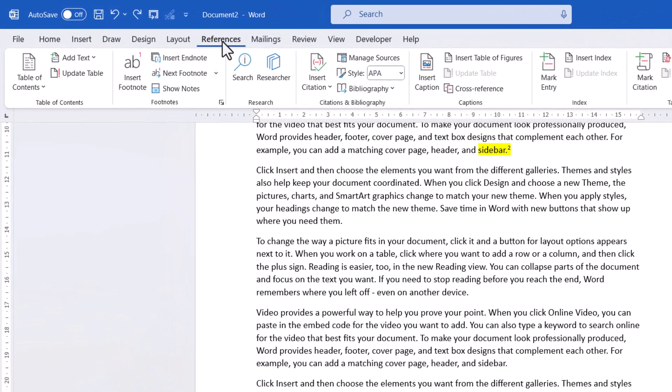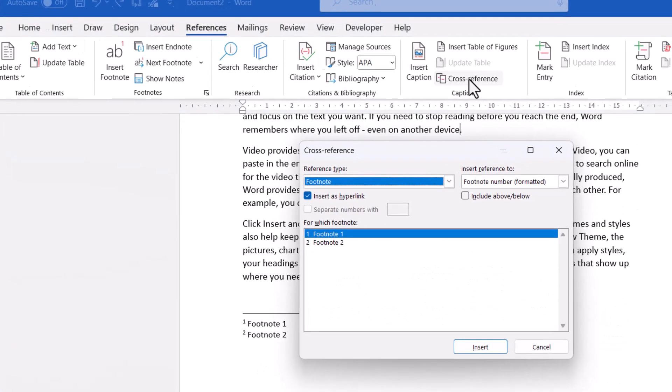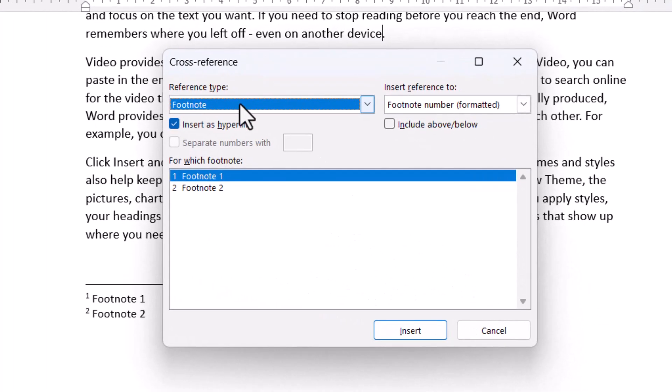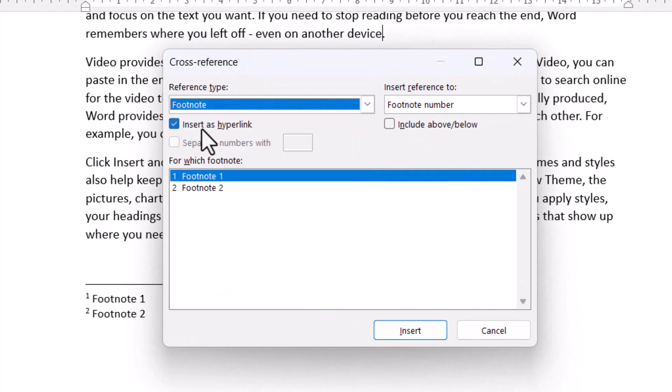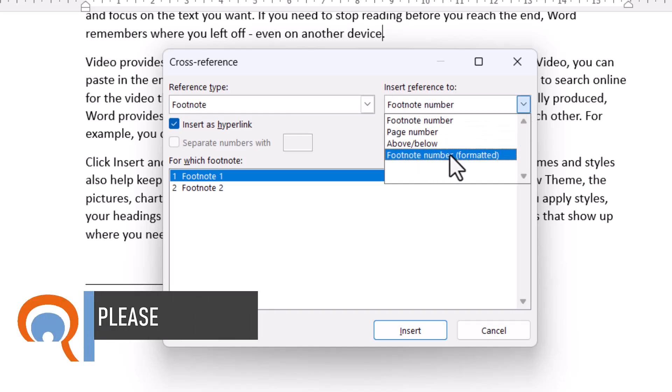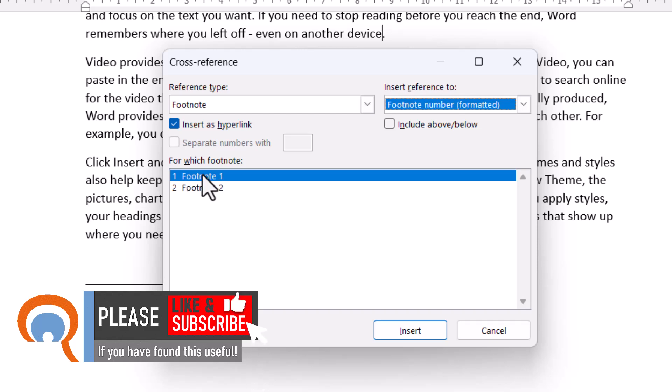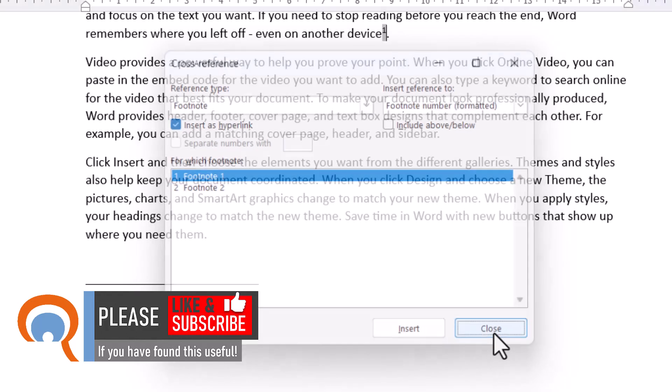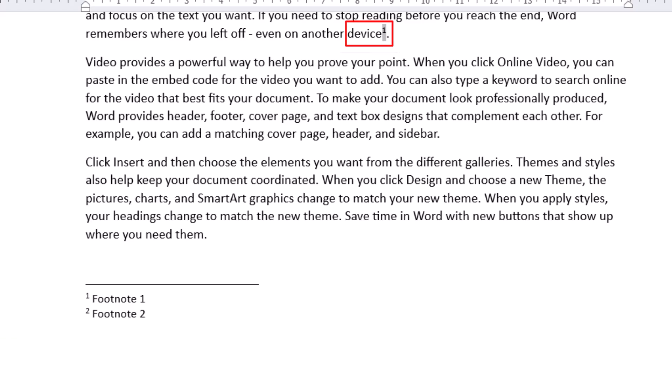I go to the References tab on the ribbon. I click on the Cross Reference button. In the Reference Type drop-down, I choose Footnote. In the Insert Reference to drop-down, I choose Footnote Number Formatted. And then I choose the footnote I want to reference. So for me, that's footnote 1. And then I just click on Insert and then Close.